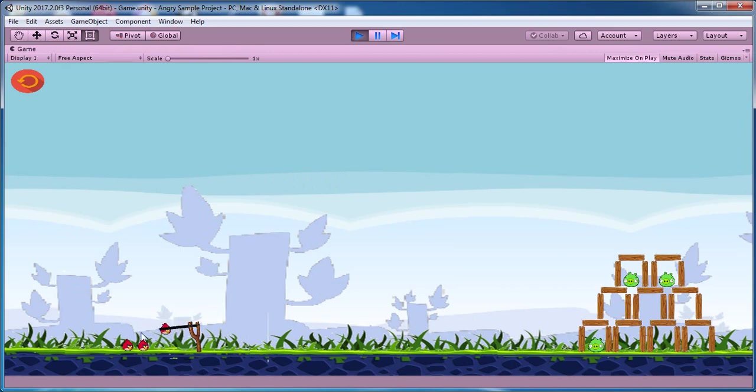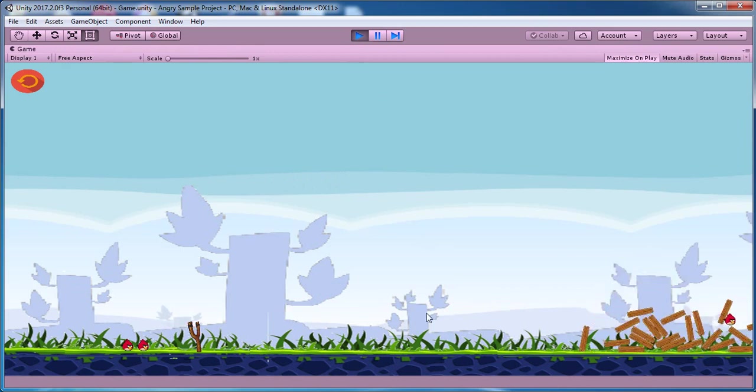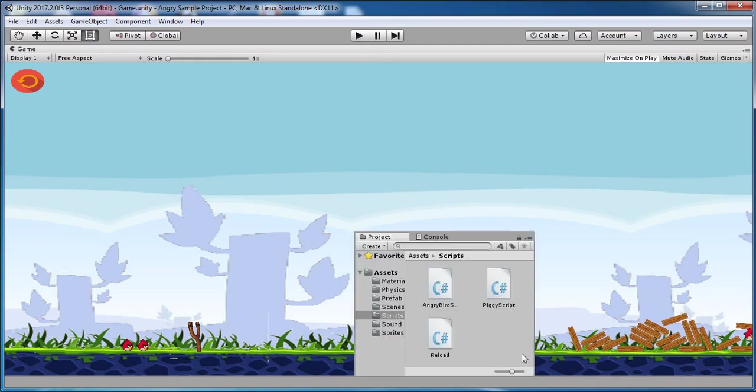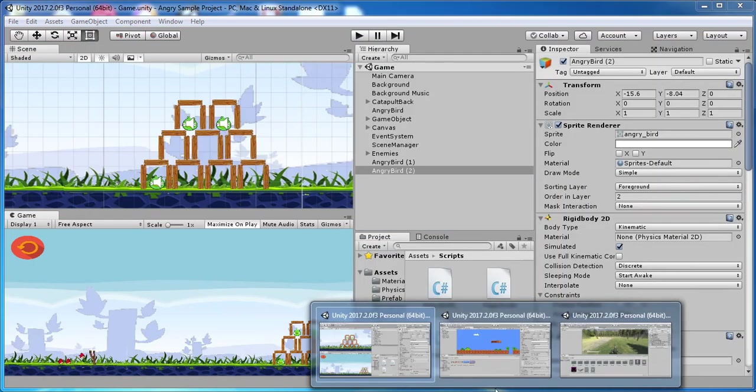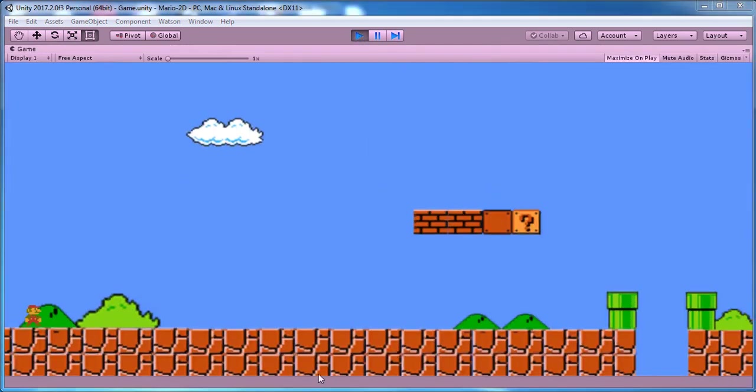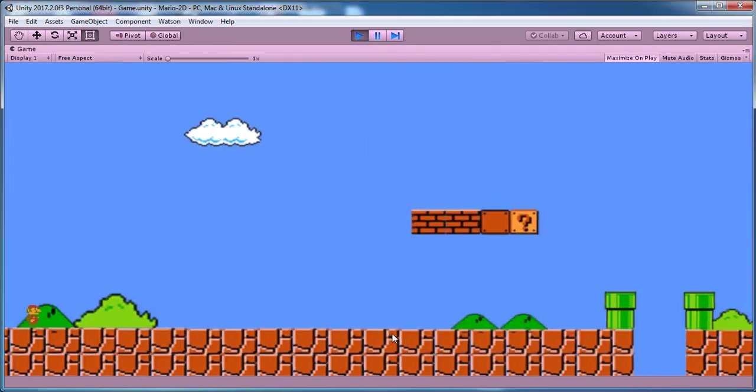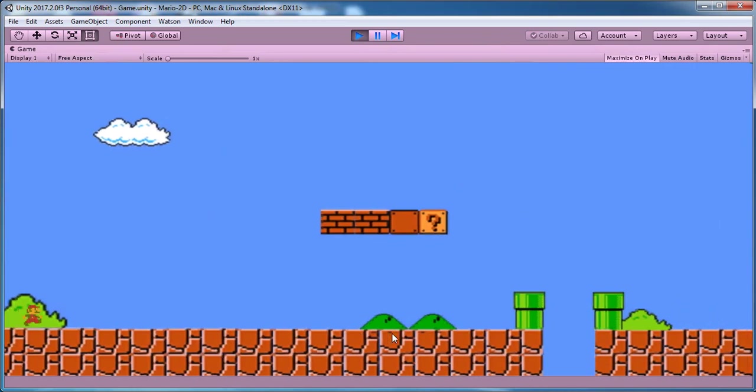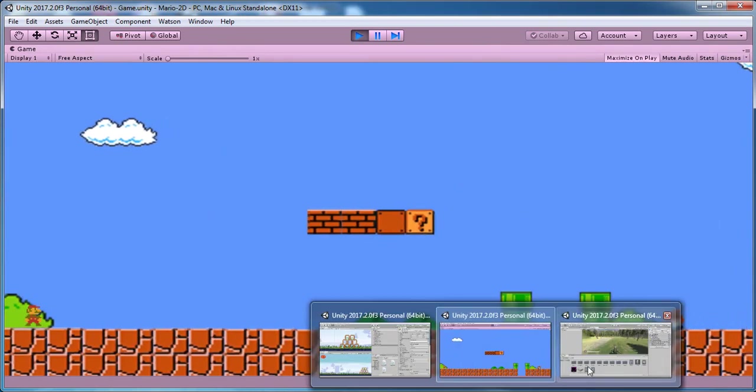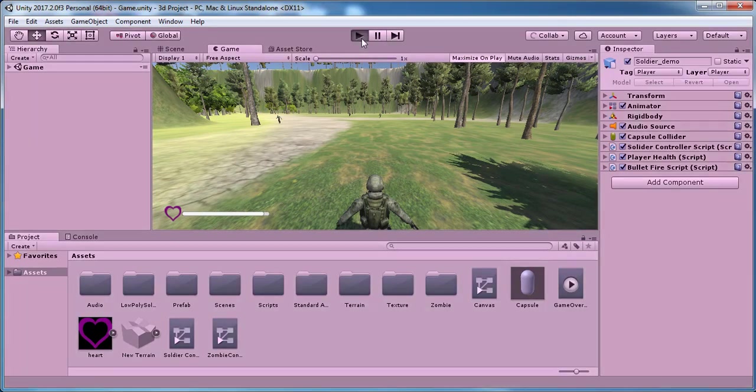So again this is a game which I developed with the help of Unity engine. Similarly we can build various other games like we can build our own Mario game as well. So here I have my own Mario game which I developed with the help of Unity engine. Similarly we can create any kind of 3D game with the help of Unity engine as well.